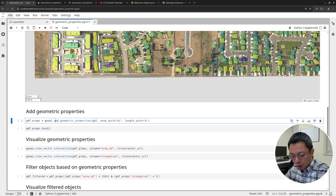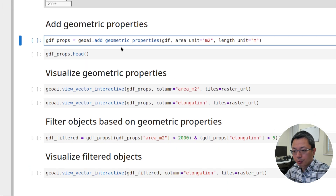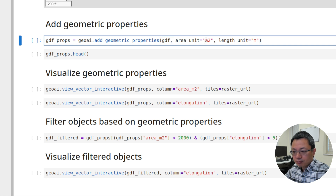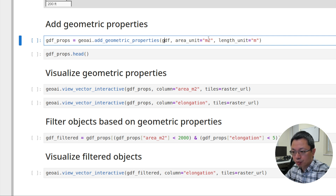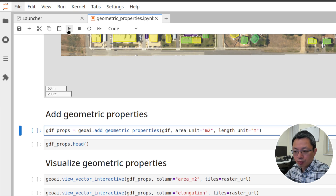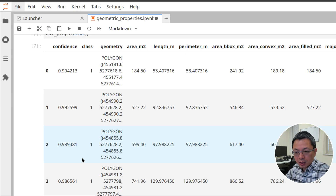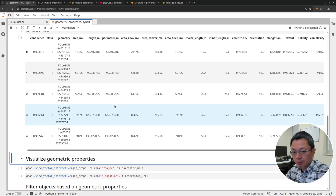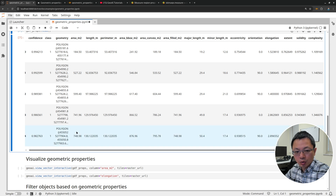What we can do is call just this one single function: geoai.add_geometry_properties, passing the GeoDataFrame — the original vector data — and specifying the units. For small objects you might want to use square meters; for large objects, square kilometers. You can update this as needed. Same for the length units — you can specify meters or kilometers. Once you run this, you should see all the outputs. All the attributes are calculated and it's super fast.